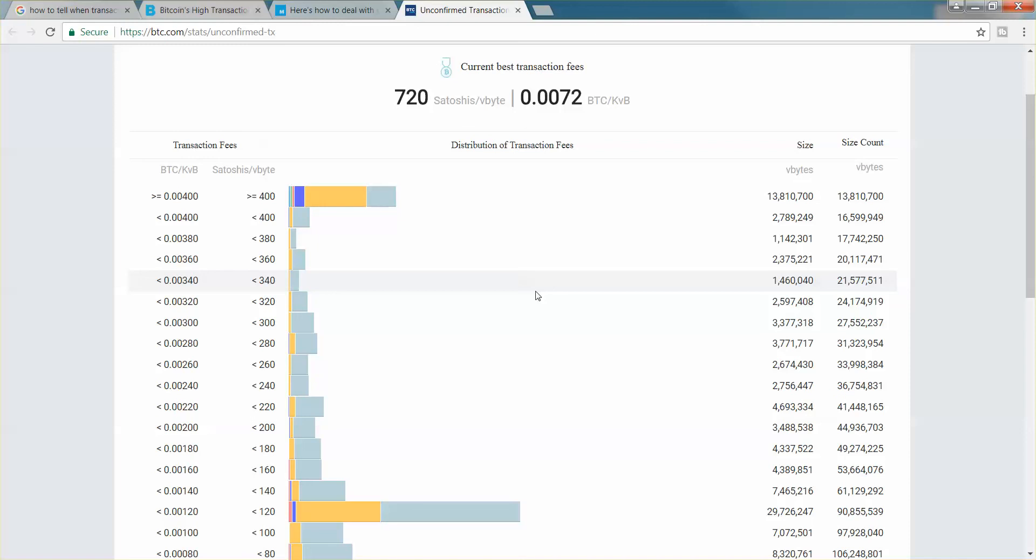Right now, the price has come down quite a bit. About half an hour ago, it was about double this. It sounds like the best time to do a transfer is in the evenings or on the weekends. The more transactions going through the network, the more expensive, of course.